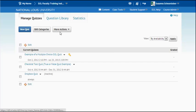You can go to the question library and create questions inside of Desire2Learn and there's quite a few options. You can create true and false, multiple choice, multi-select, long answer, short answer, and more.